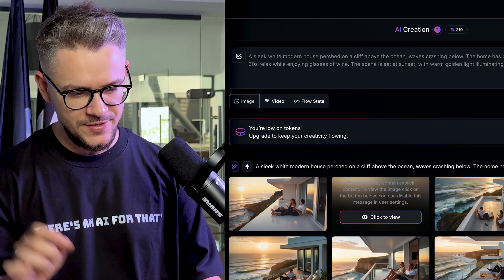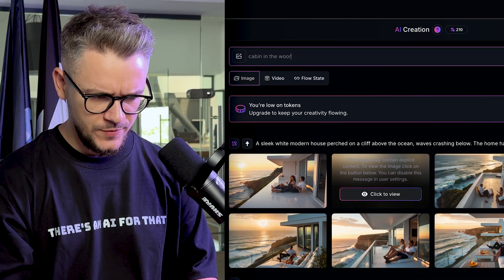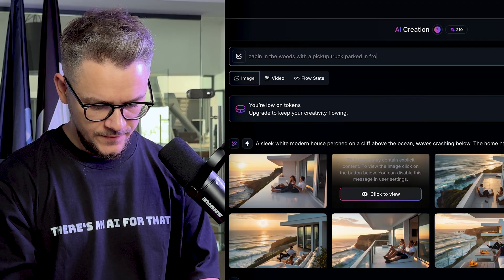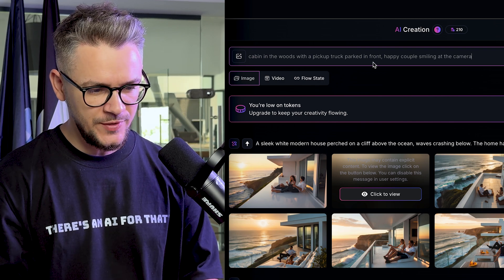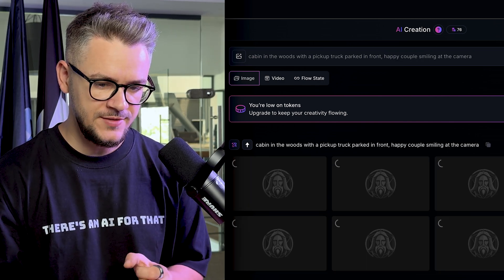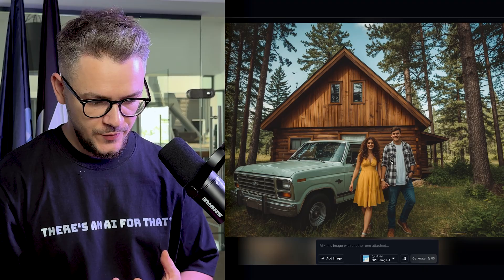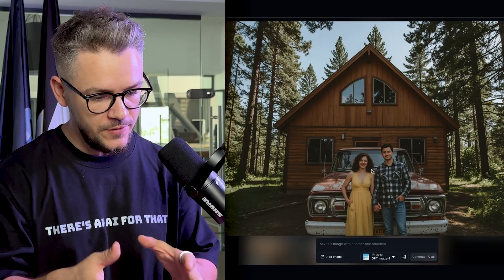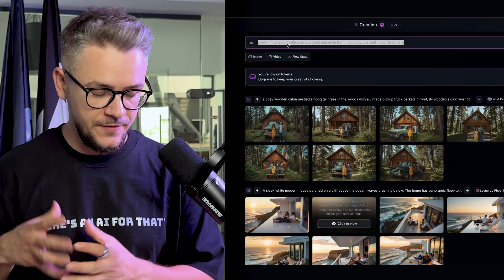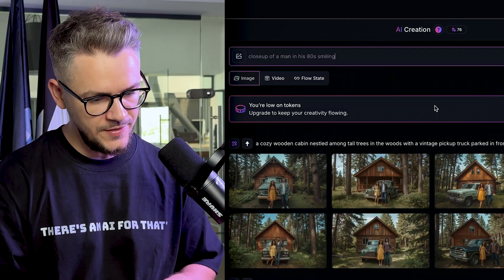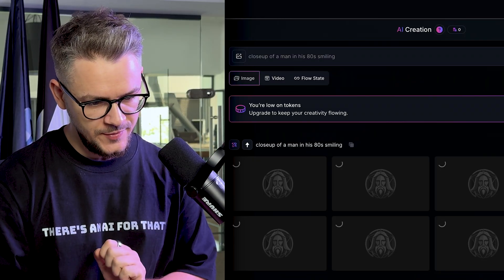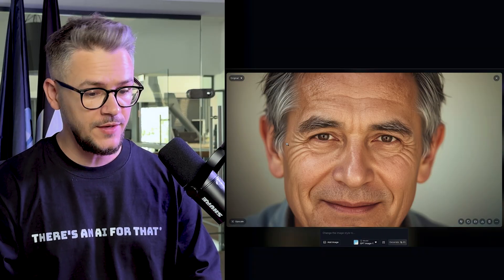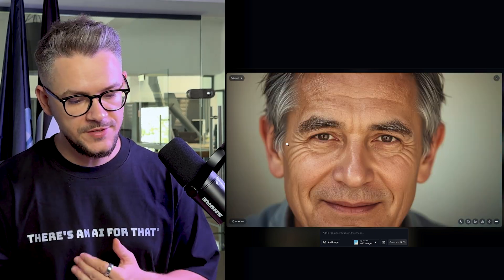Let's try a different prompt: a cabin in the woods with a pickup truck, happy couple smiling at the camera. I included 'happy couple' to give it another chance with people. The results look a hundred times better — when you put the focus on people rather than scenery, you get much better faces. Going even closer — 'close up of a man in his 80s smiling' — this looks very, very good. More focus on the person means better output.